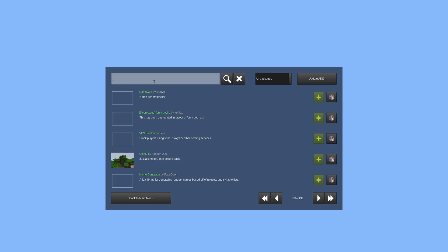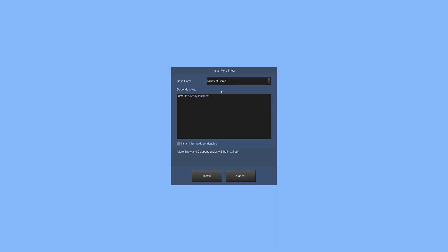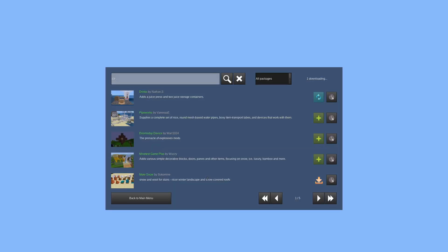We can search the content browser. Let's try the More Snow mod. We can install it by clicking the install button, which pulls up a screen showing the base game dependencies — this one only needs default, which is already installed. If it wasn't installed, we'd have the option to click Install Missing Dependencies, which is checked on by default and would install the required dependencies for us. Then we just click Install and it downloads very quickly.